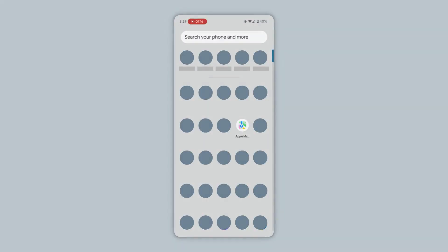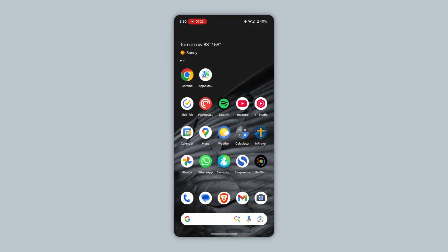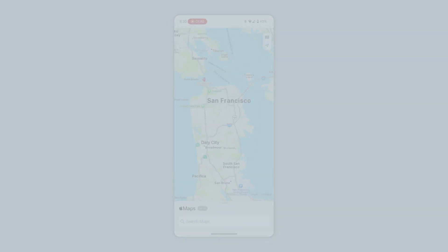Now, if you go to your app drawer, you'll see Apple Maps. This web app functions much like regular apps — tap and hold it to add it to your home screen, for example. Tap to open the app, and now you're in Apple Maps.